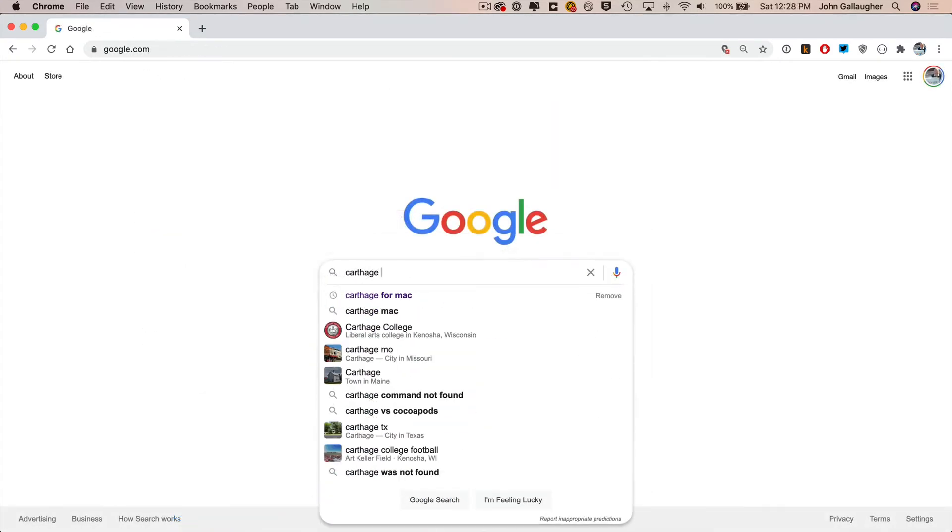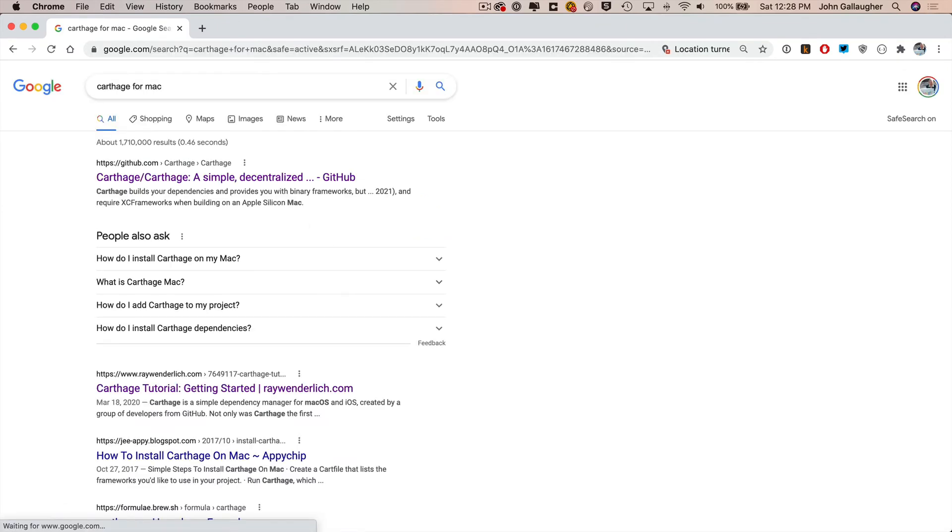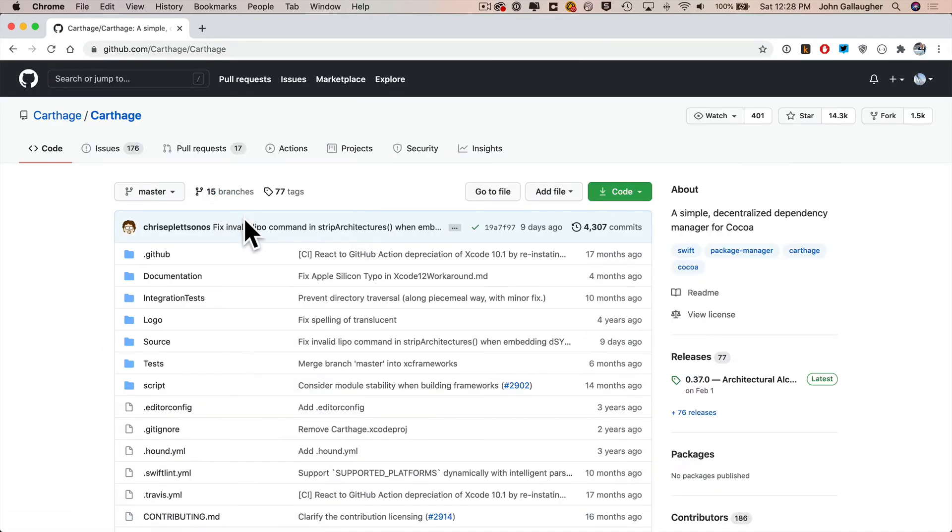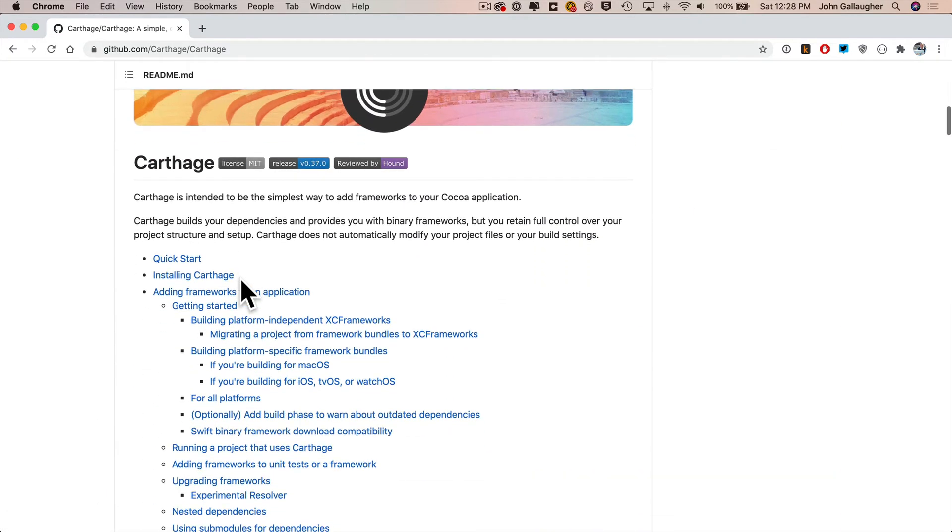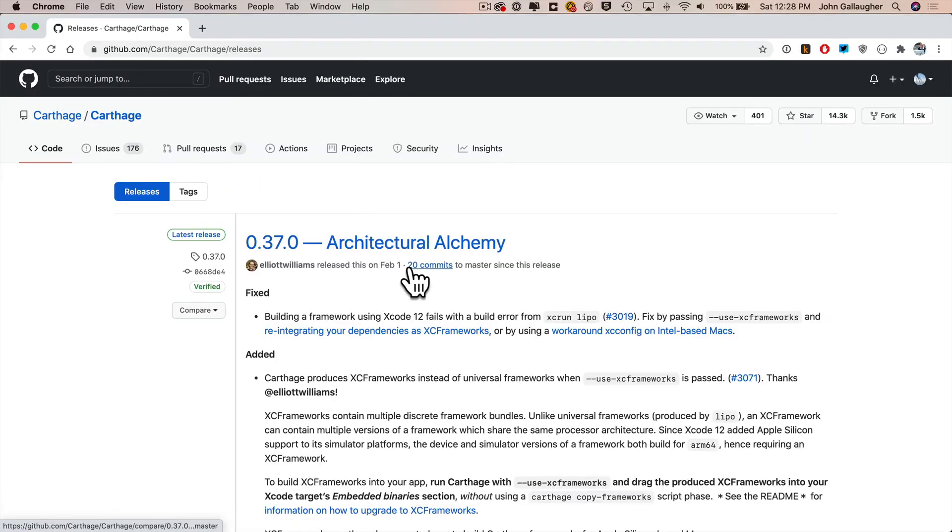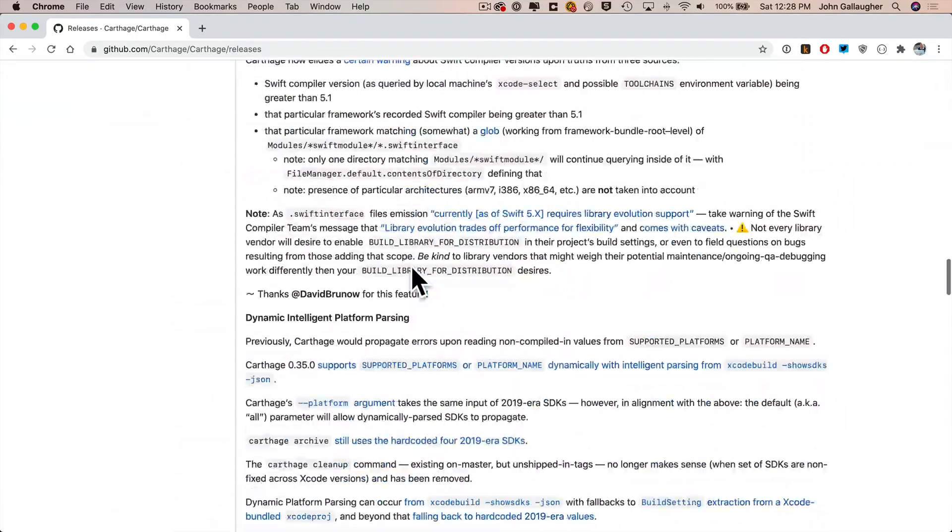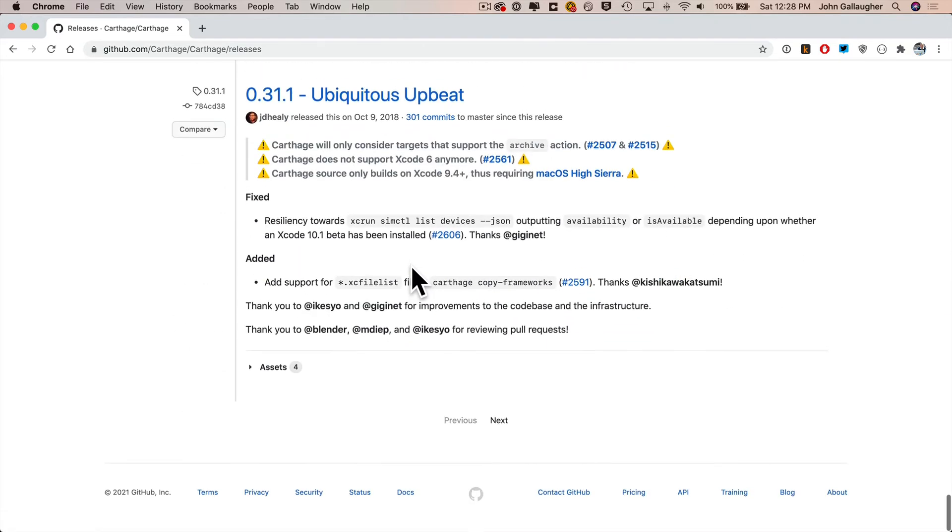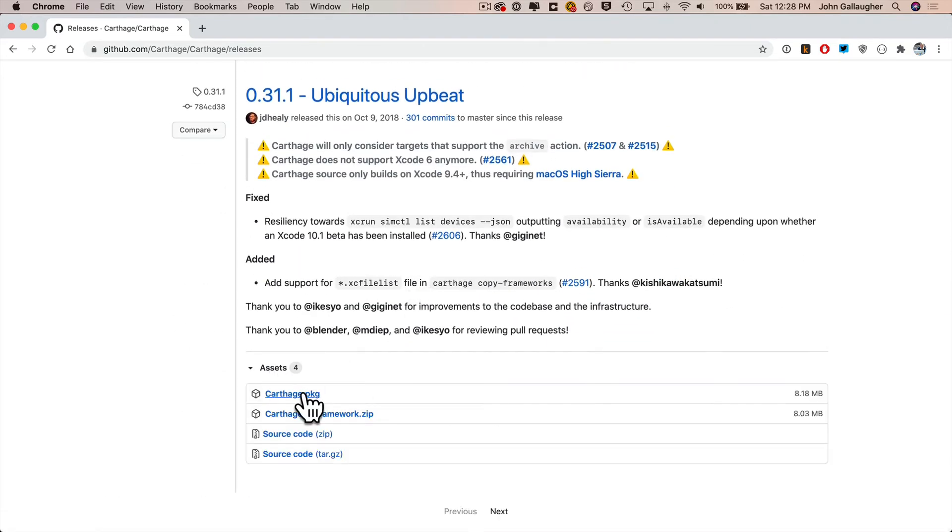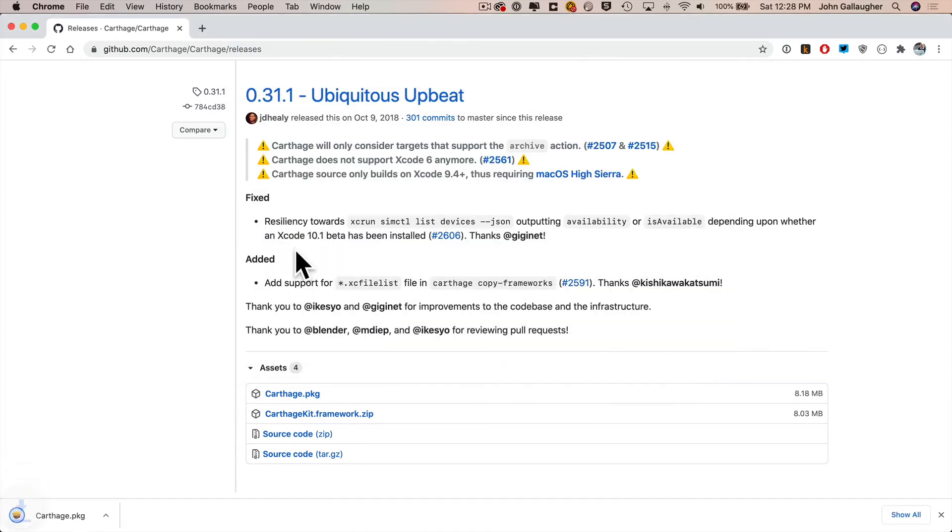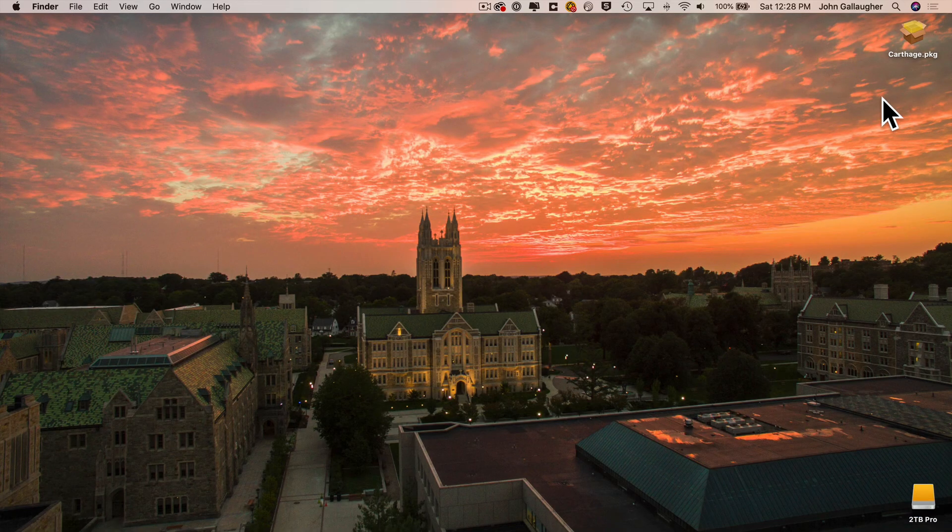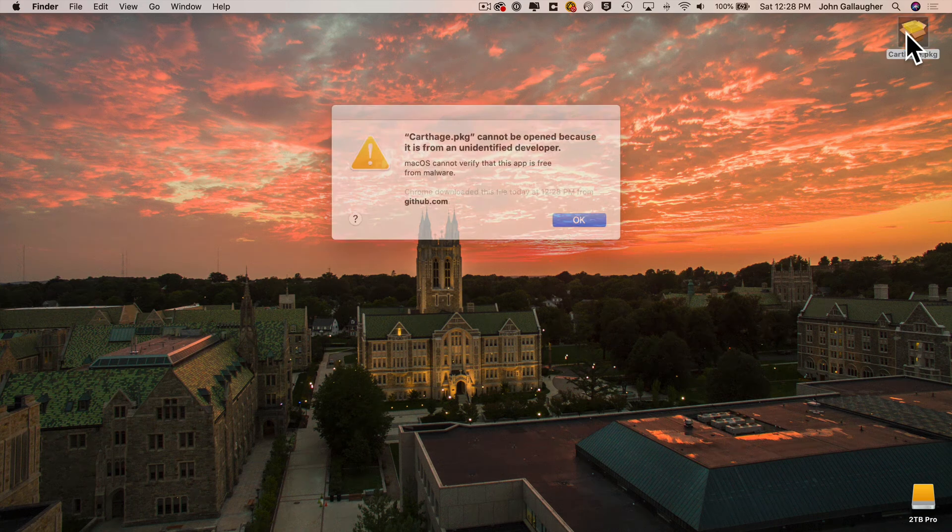You can download Carthage software by searching for Carthage for Mac. When you go to the project's GitHub page, scroll down to the section named Install Carthage. Under the installer bullet, click the Release link. Then on this page, scroll down to the very bottom, find the link named Assets. It might not look like a link, but it is a link, so click it. Then click on Carthage.pkg. Now you'll be prompted to save this. I'm going to save mine right to the desktop. And there you can double click to run the .pkg file to install Carthage.